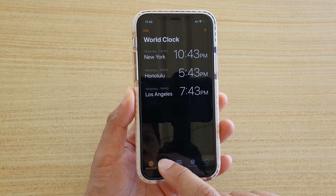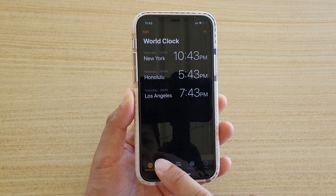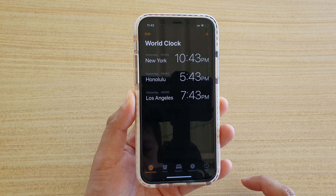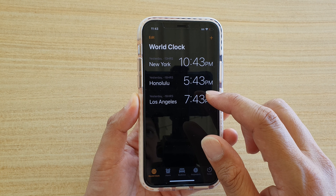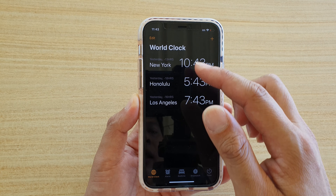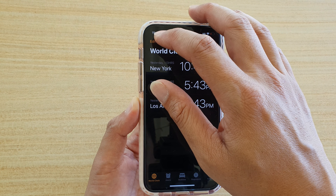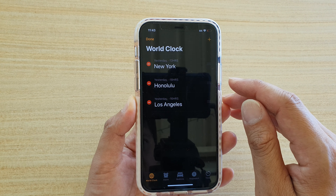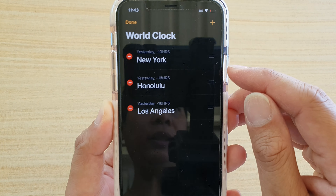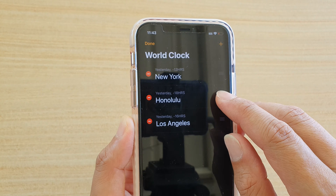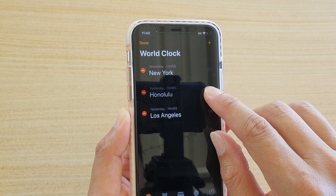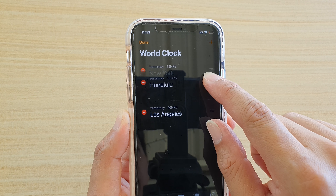Make sure you tap on World Clock at the bottom. To rearrange your cities, tap on Edit. You can see there is a handlebar — tap and hold and then you can drag it.